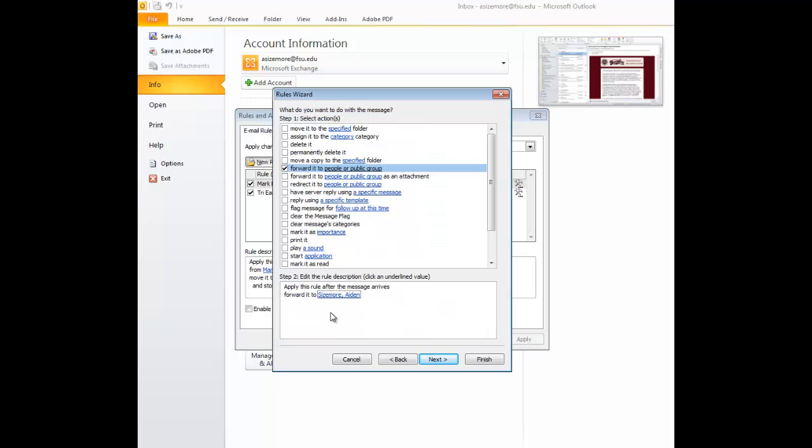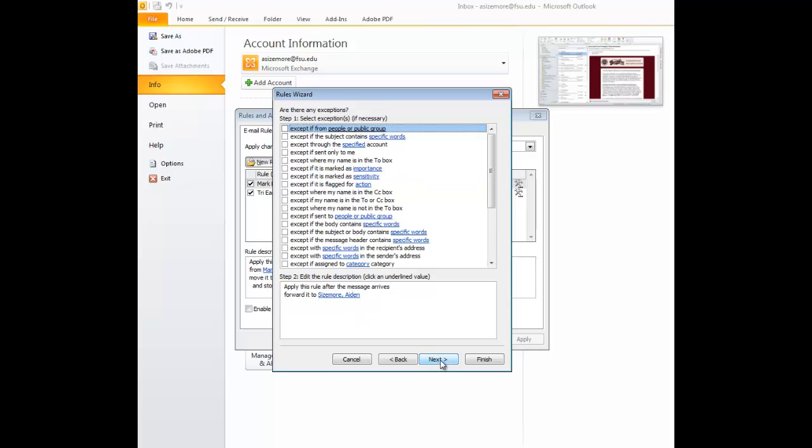You can notice that the People or Public Group hyperlink has been changed to forwarding it to my name because that is what is associated with that email address that I typed in. I'm going to select Next.